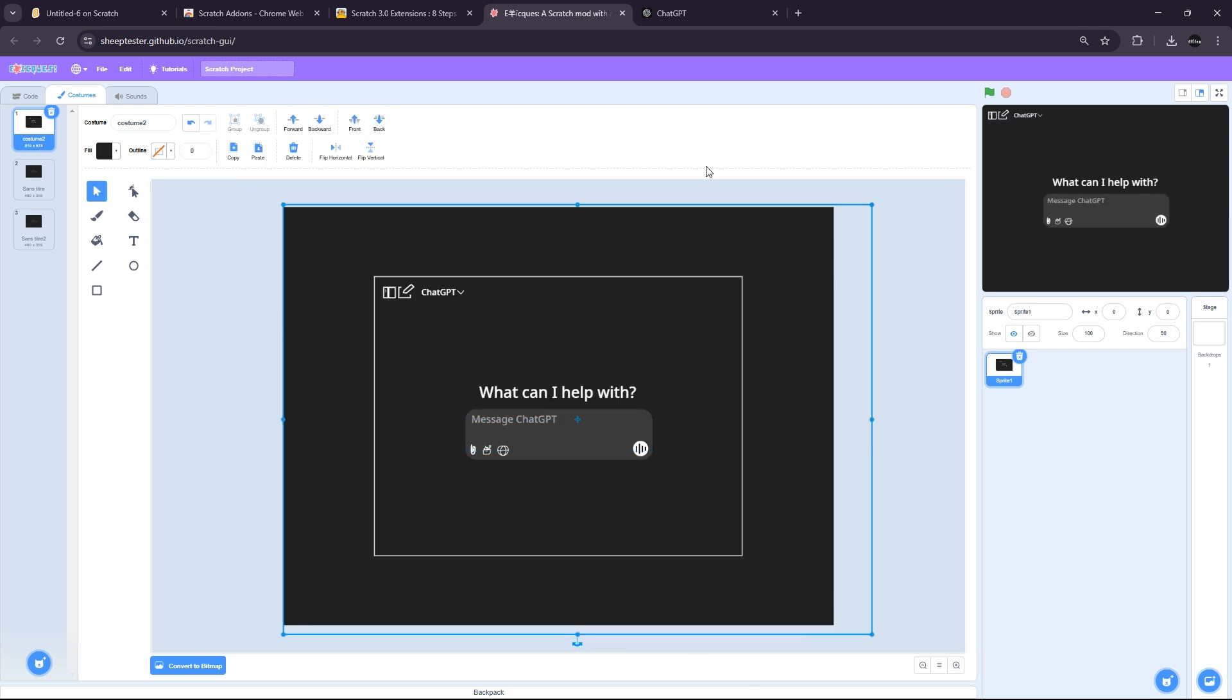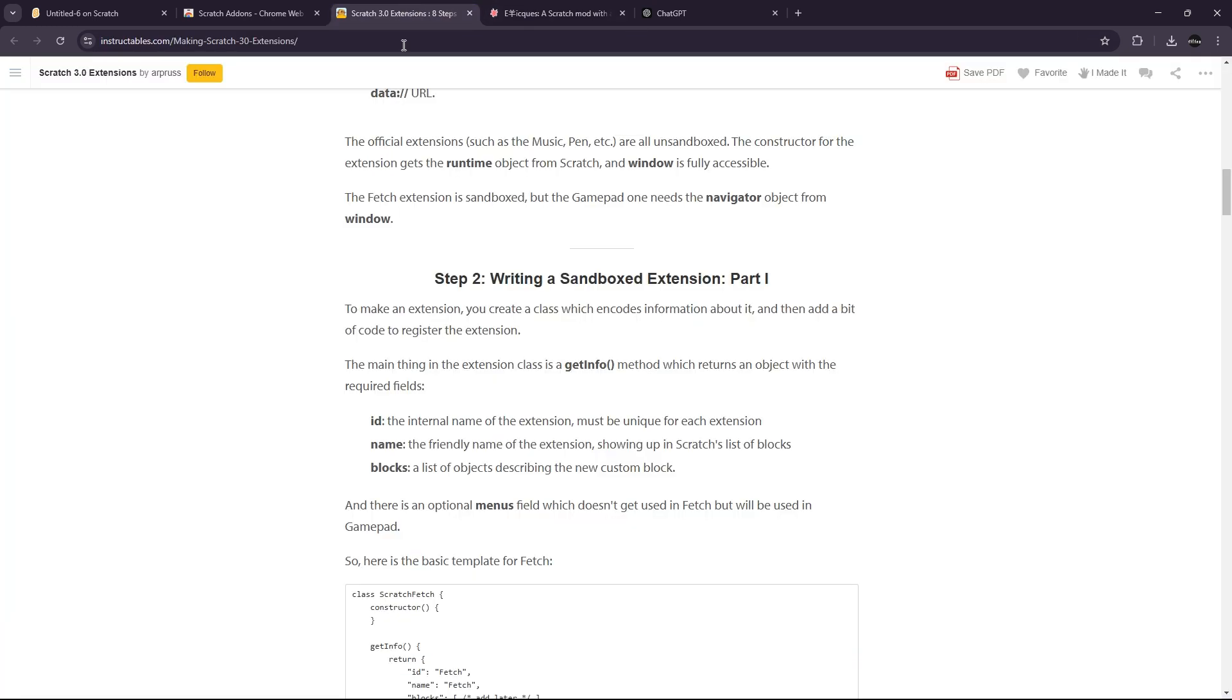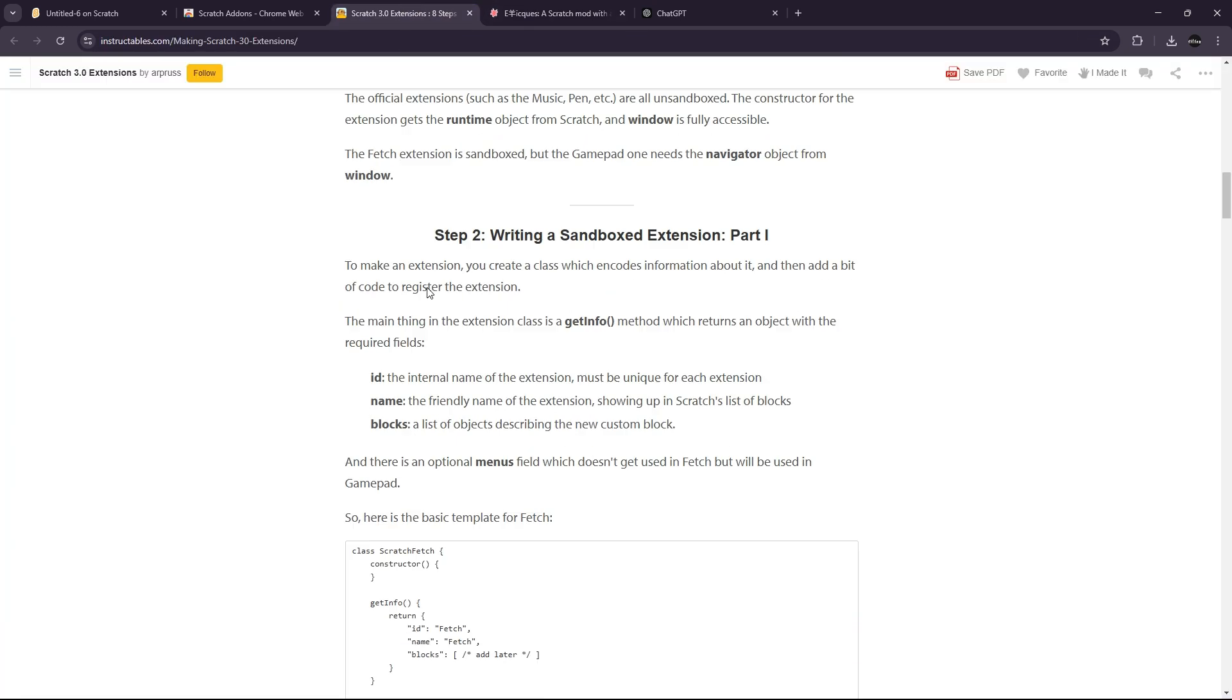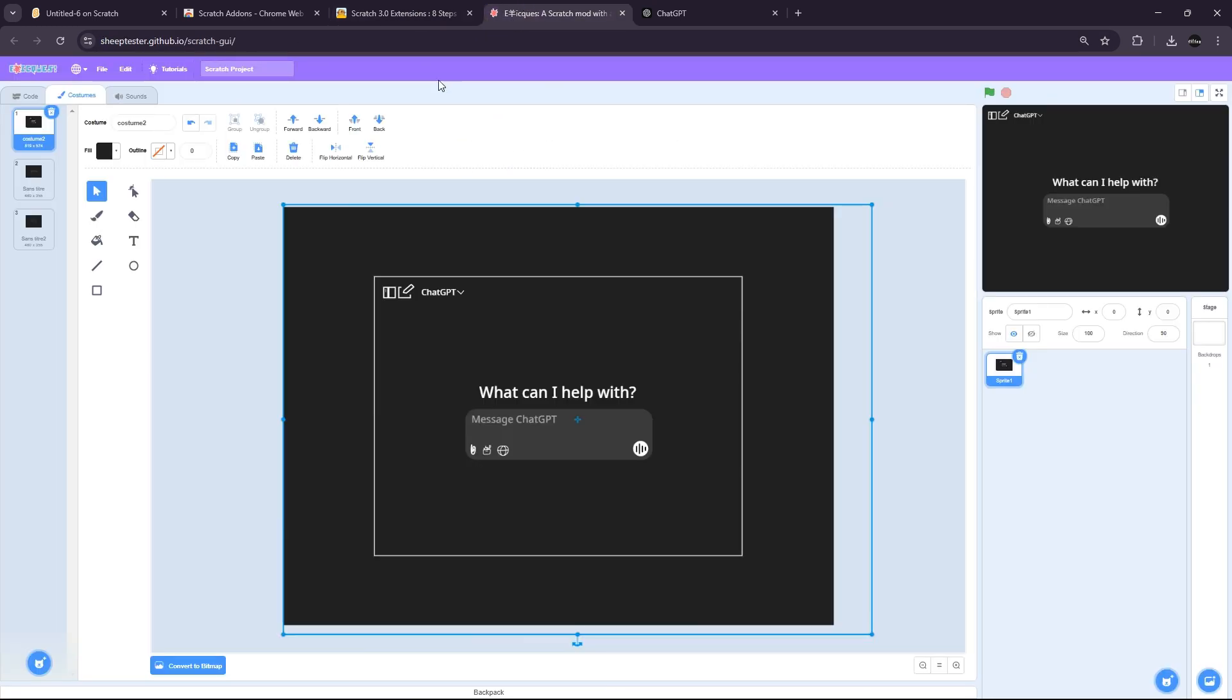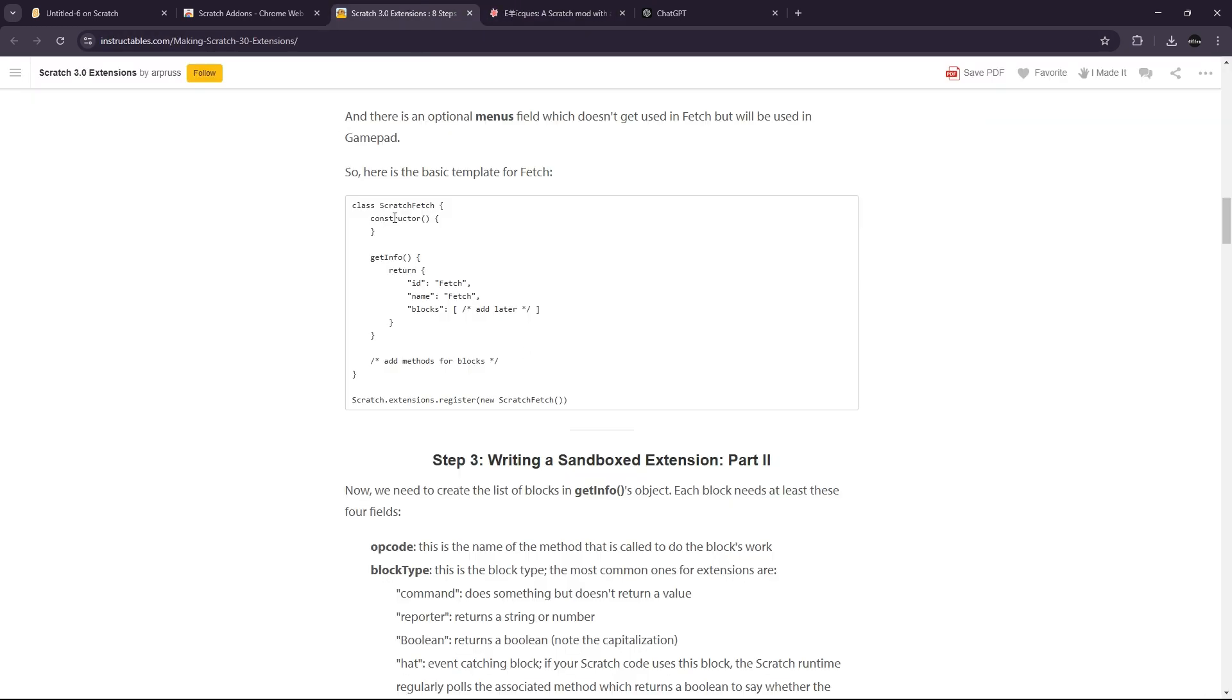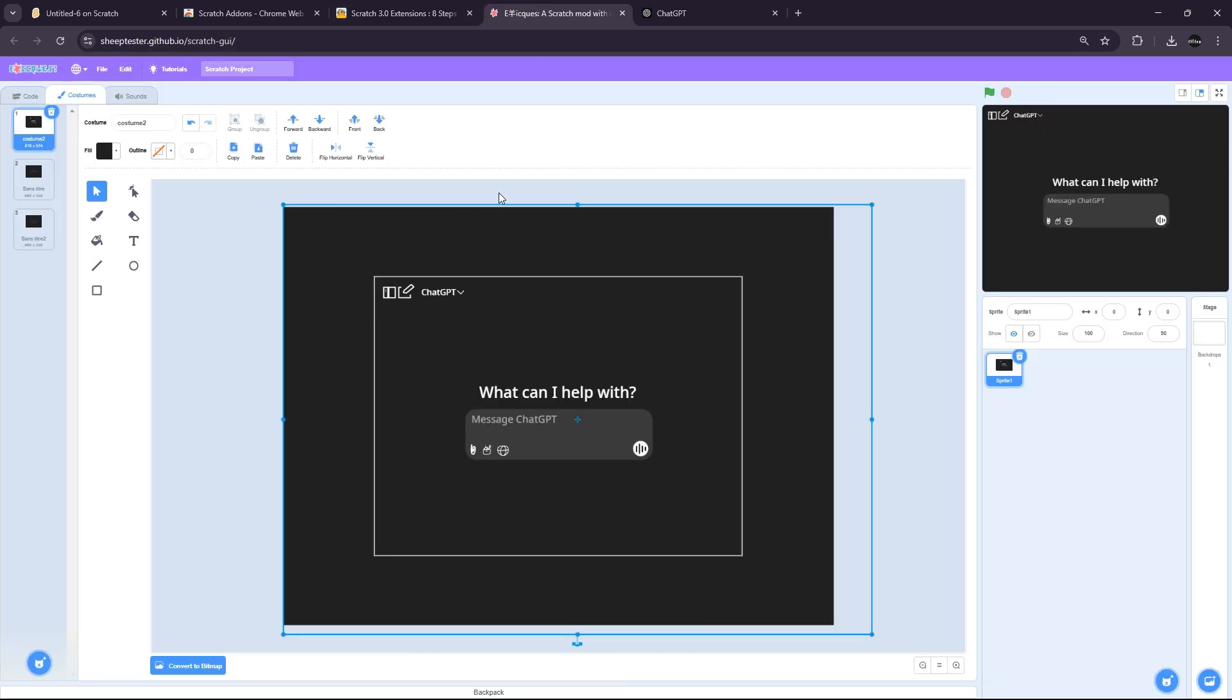Okay, so I'm pretty happy with the design. So now what I'm going to do is try to find how the extensions system is working and try to inject this extension into Scratch.